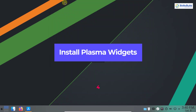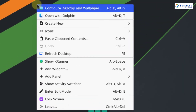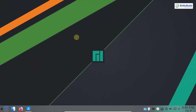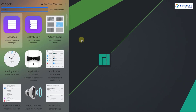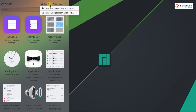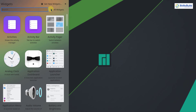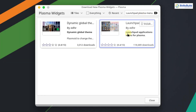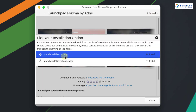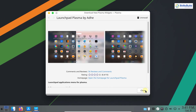The next step is to install the Plasma widgets. Right-click on the desktop and select Add Widget. You can download any widget from here. To get a new widget, click Get New Widget and then Download New Plasma Widget. From here I'll download the Launchpad Plasma Menu — click Install and choose an option. It is installed successfully. Similarly you can install the Application Title, Latte Sidebar, Latte Spacer, Latte Separator, Better Inline Clock, Inline Battery, and many more, depending on your preference.